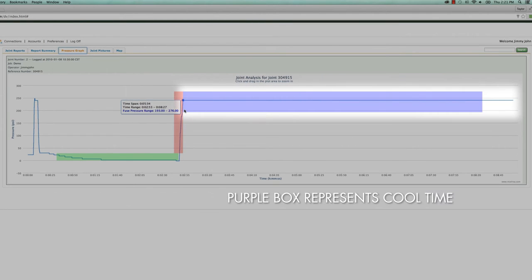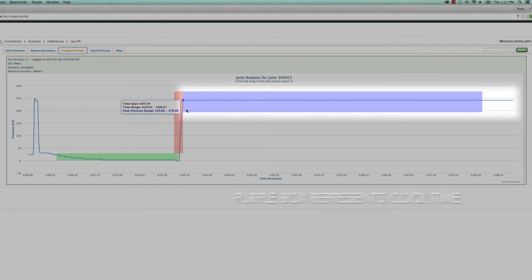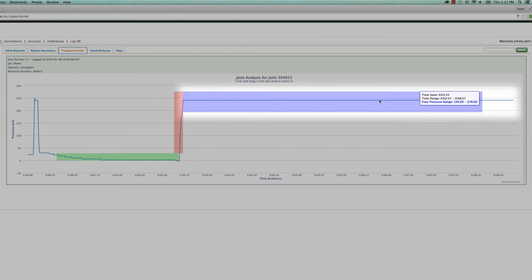Finally, the purple box represents our cool time. It indicates the minimum and maximum pressures allowed during the cool time and the length of time required before pressure can be relieved.